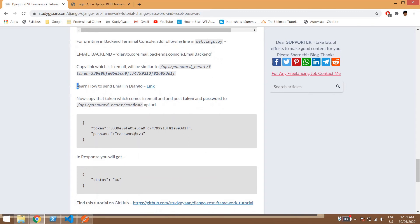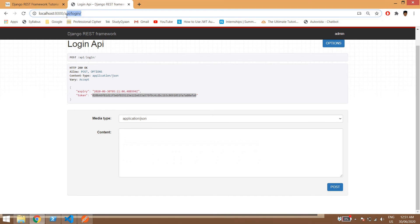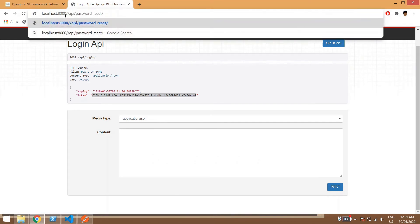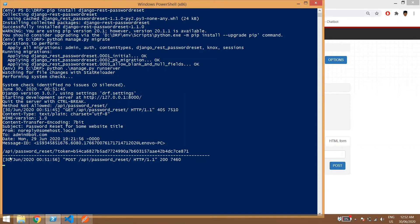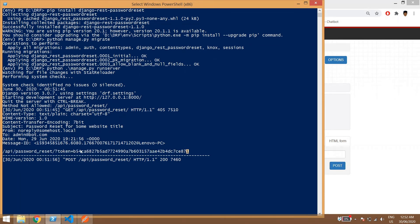There is also a tutorial on how to send email in Django if you want to explore that. Now we'll go to the 'api/password-reset' endpoint — either in Postman or the browser. We enter the email, for example 'admin@bot.com', and POST it. In the terminal we can find a token URL — a password reset token URL. We copy that token.